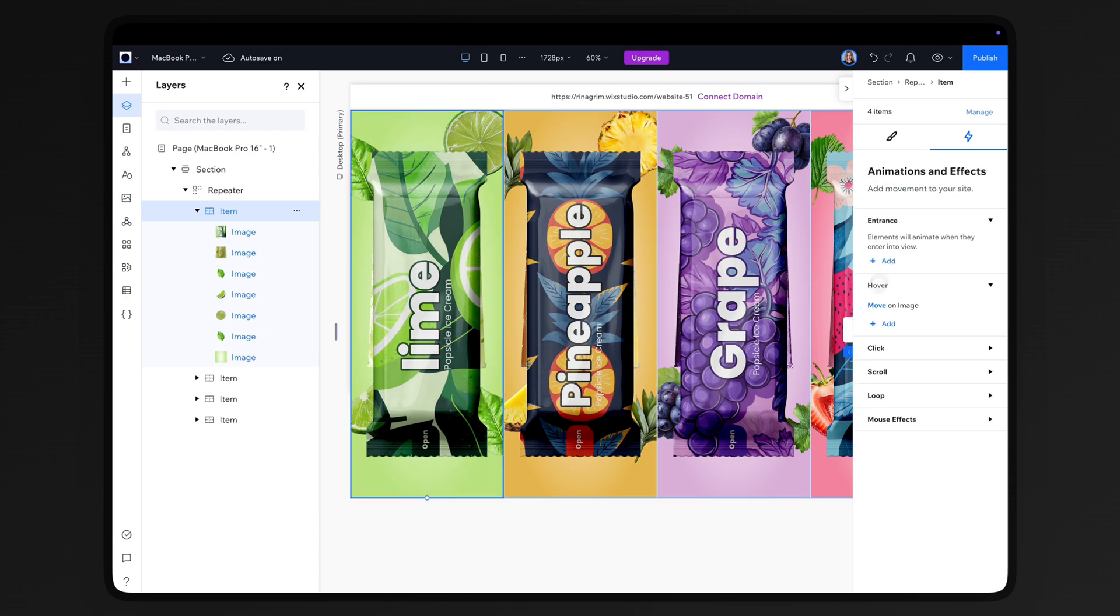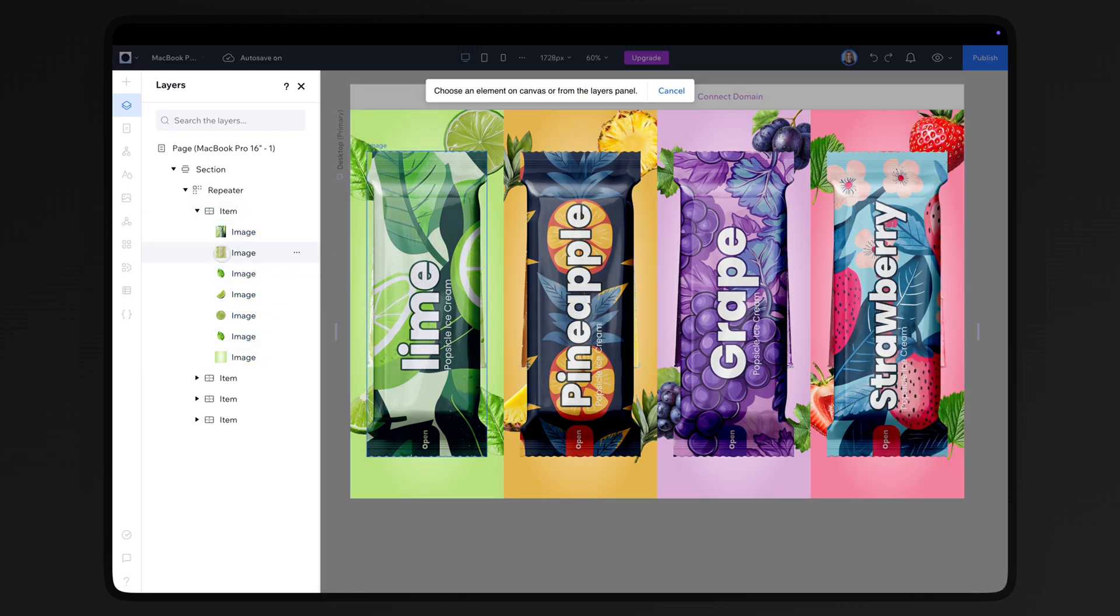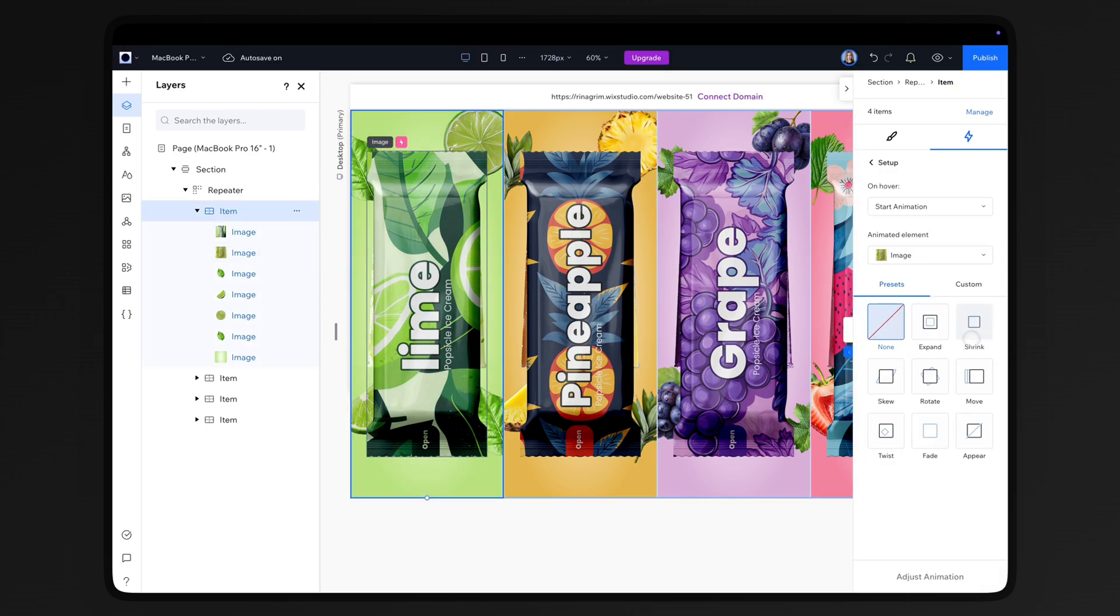Add another hover animation. Now select the ice cream image and add the shrink animation.